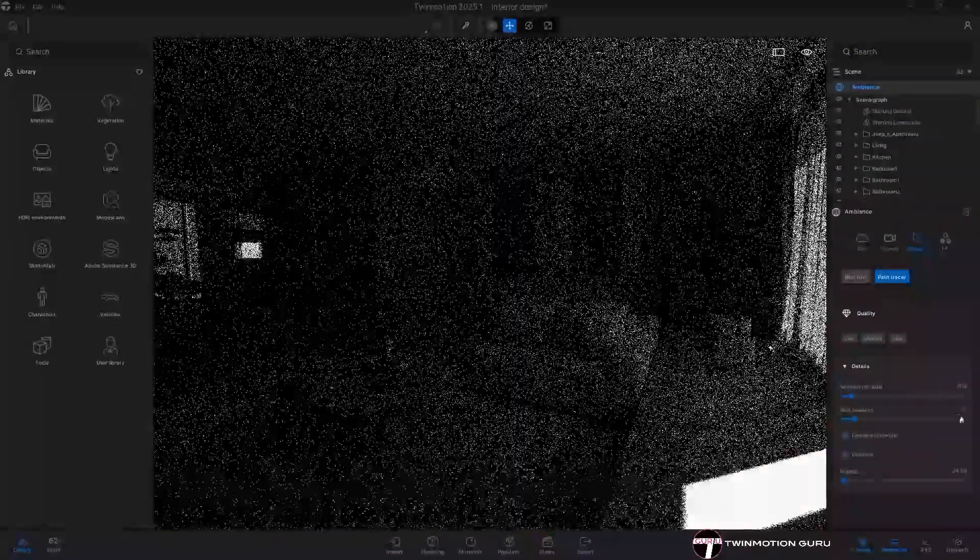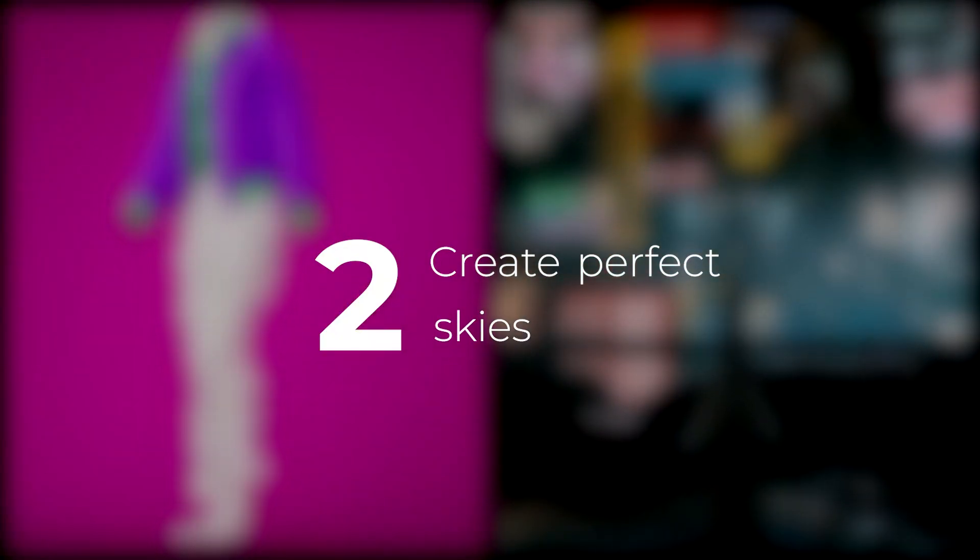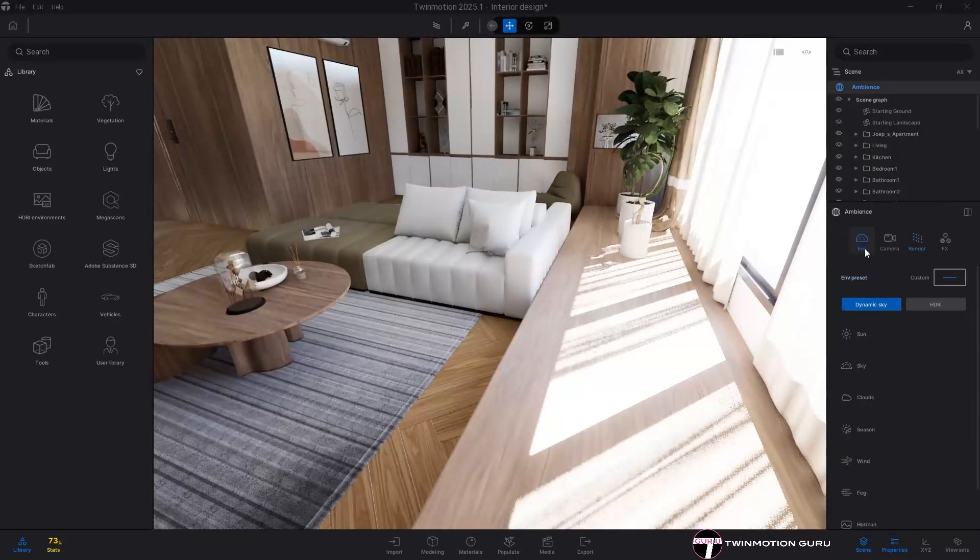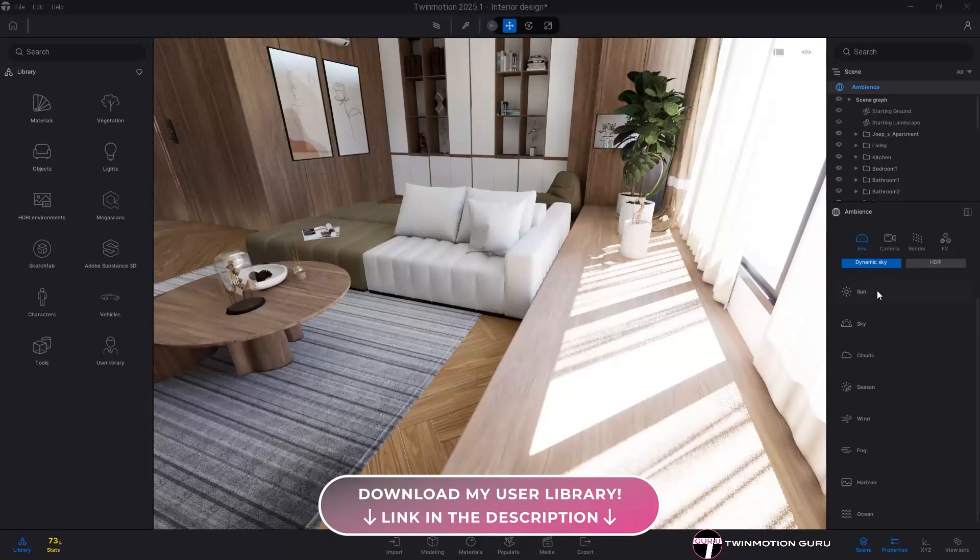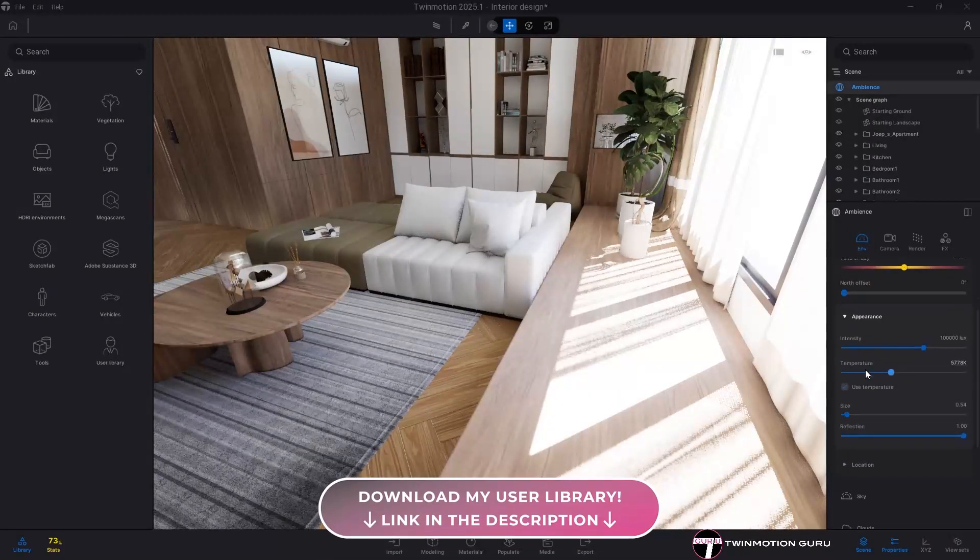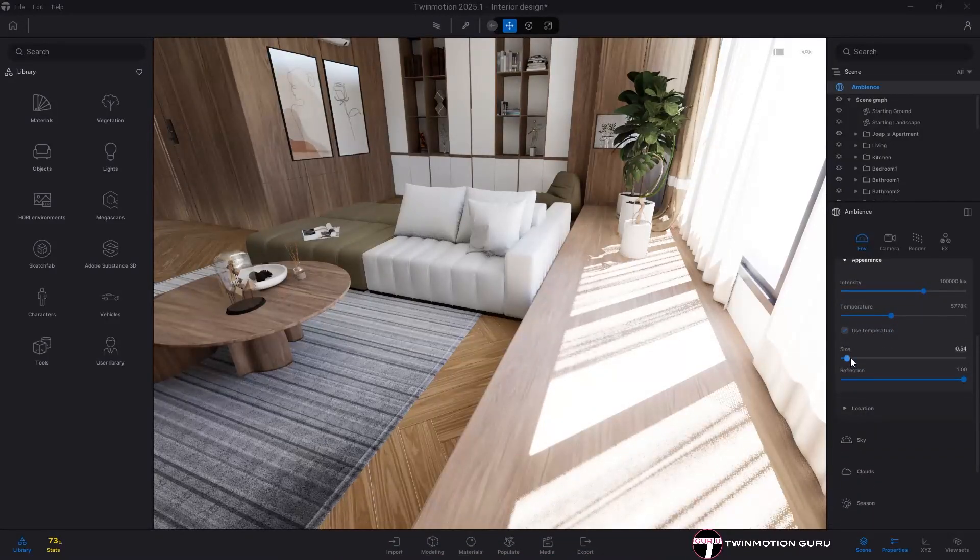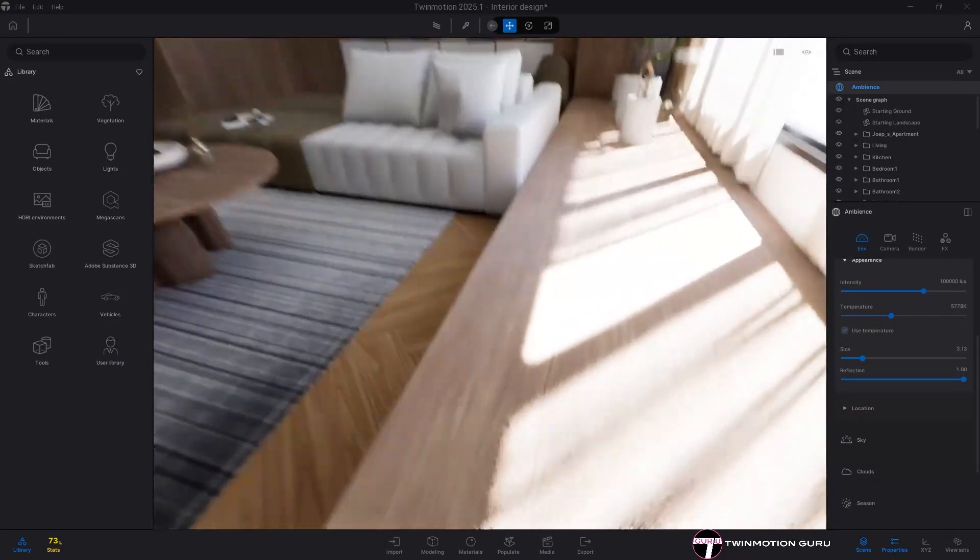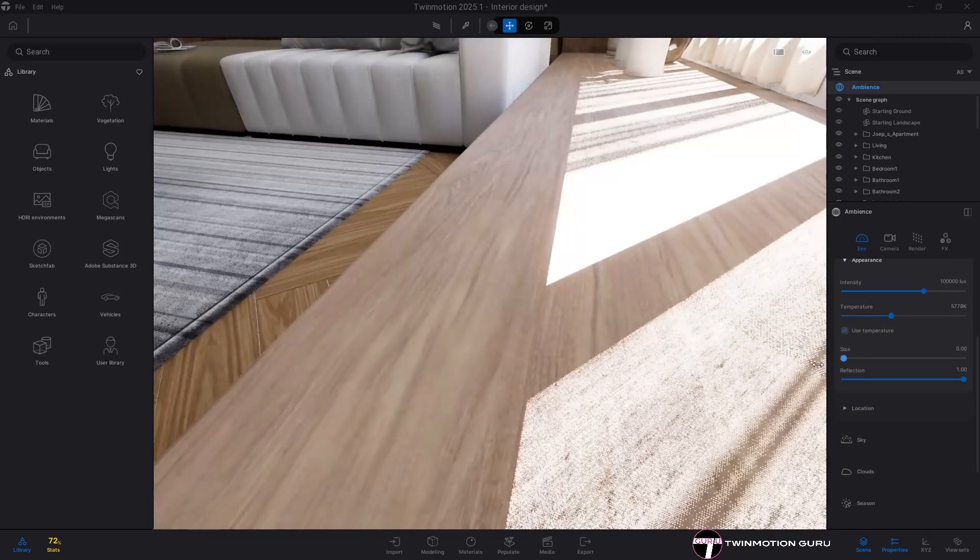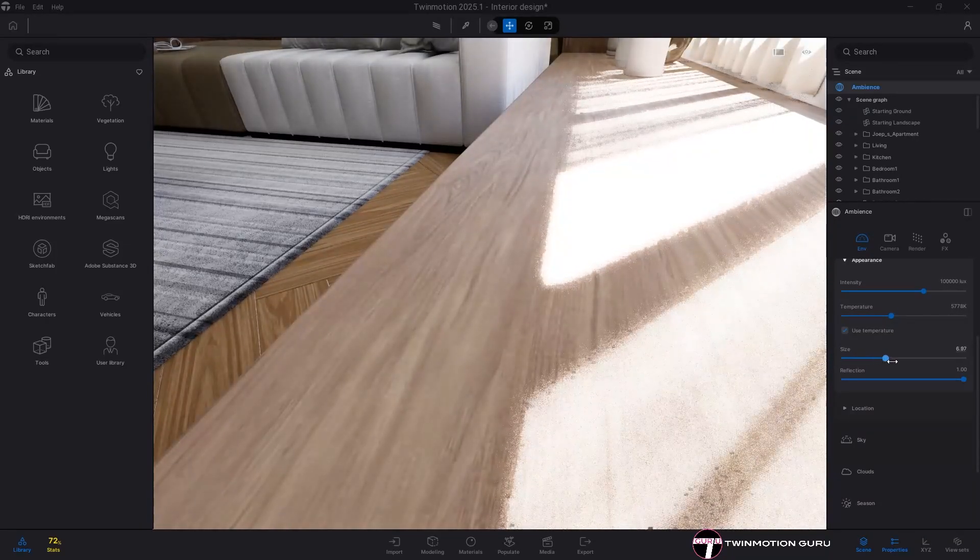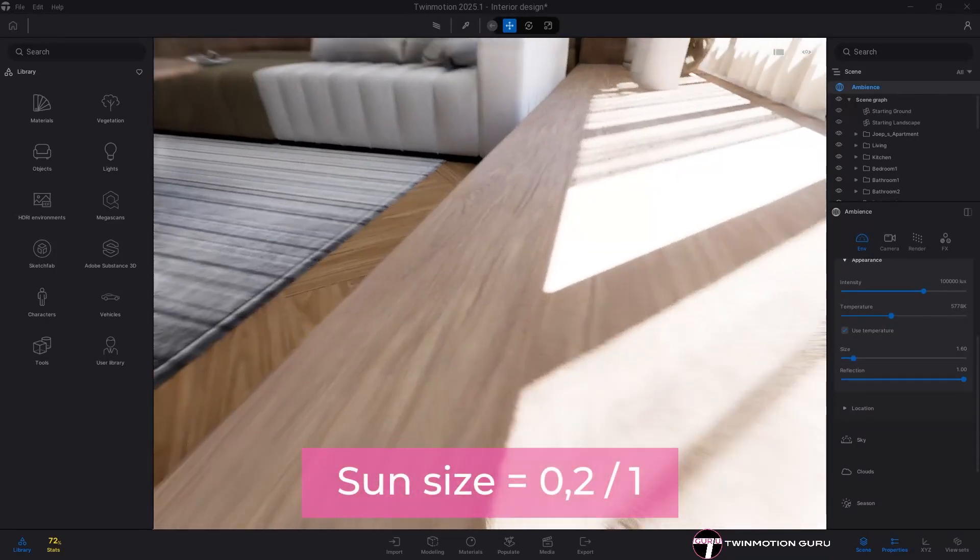Create perfect skies. With both Lumen and Path Racer, you can manage the softness of the shadows cast by sunlight using the size command in the appearance menu of the sun category. Value zero indicates sharp shadows, and as you increase, the shadows soften. Each scene has its own needs, but normally I stay between the values 0.2 and 1, maximum 1.5.